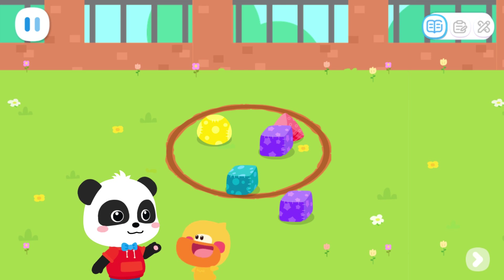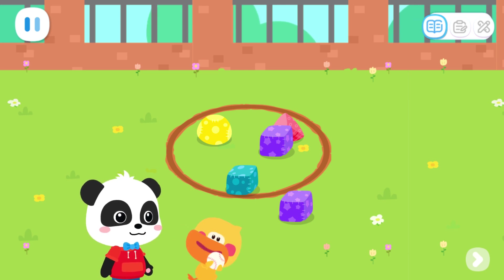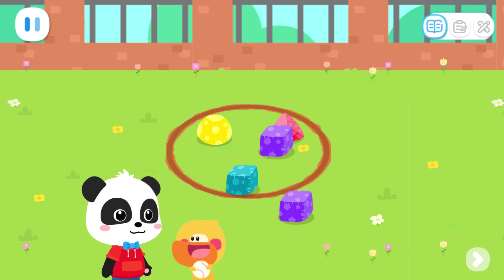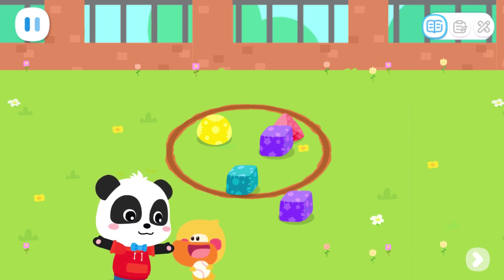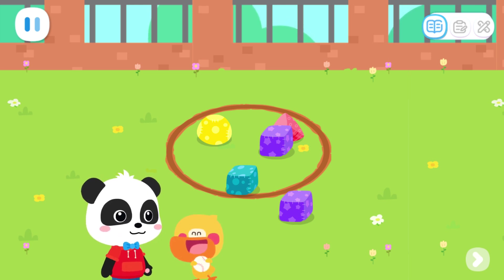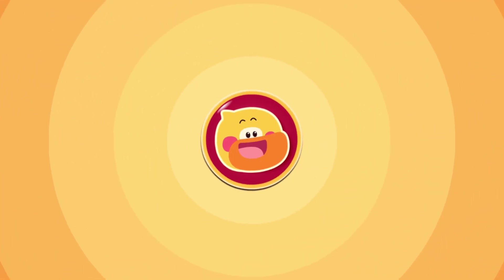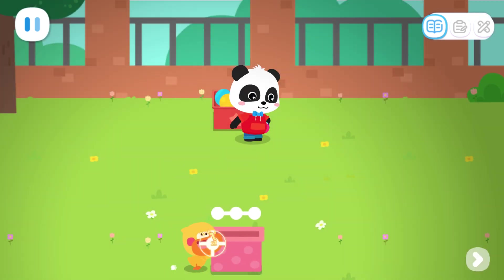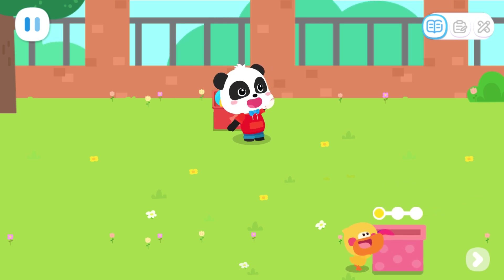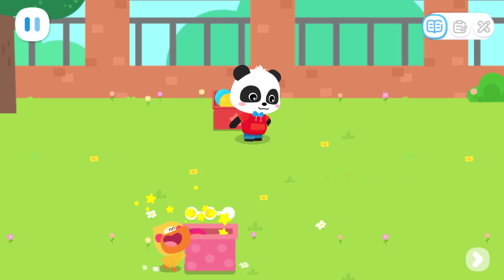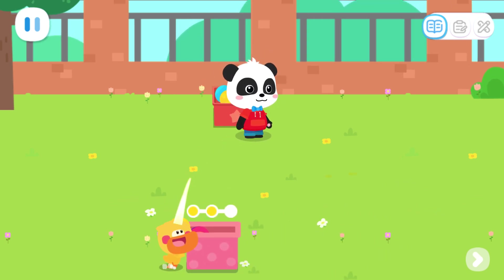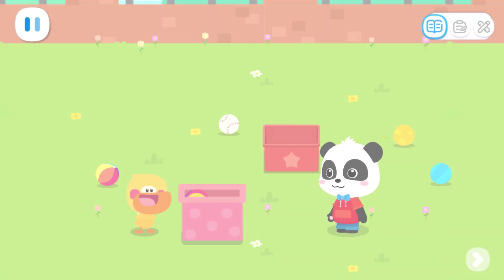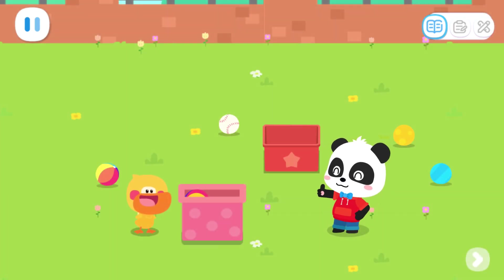Quacky, do you want to play anything else? Let's play with the ball! Yes! How about I throw the ball and you catch it? No problem! Kids, drag Quacky and help him catch the ball. Good job! Outstanding! Good job! Quacky, you caught a lot of balls! Fantastic!